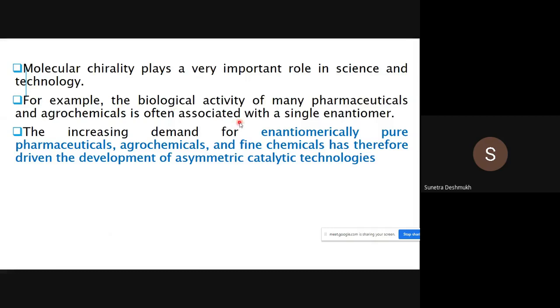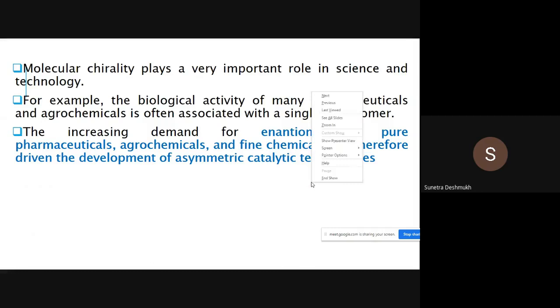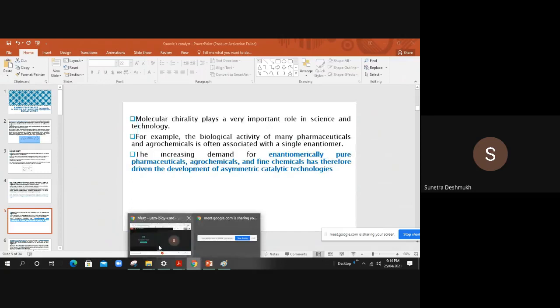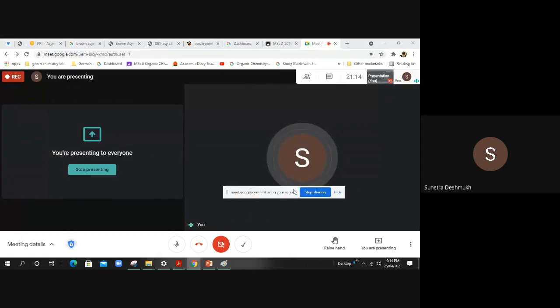Molecular chirality plays an important role in science and technology. The biological activity of many pharmaceuticals and agrochemicals is often associated with a single enantiomer. The increasing demand for enantiomerically pure pharmaceuticals, agrochemicals, and fine chemicals has therefore driven the development of asymmetric catalytic technology, which we will study through rhodium and ruthenium catalysts.